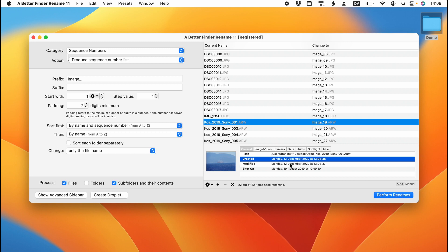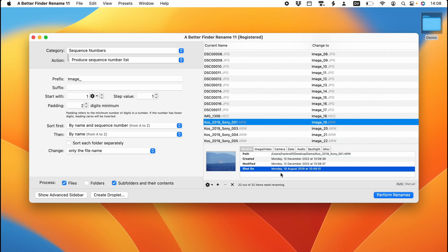This file, for instance, was created on the 12th of December on the file system. But it was actually shot on the 9th of August 2019, in a completely different year. So this shot on date is the first thing that we really get from the embedded metadata.